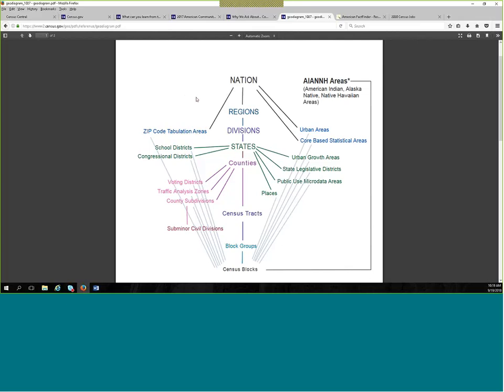So probably the way to explain this best is there's two types of geography that we are talking about. One would be considered legal, the other statistical. Legal meaning that there was some type of legal action that happened to create the boundaries. So that would be a nation, a state, counties, and we call cities, towns, villages, we call those places.